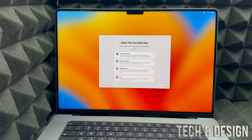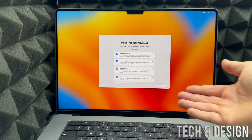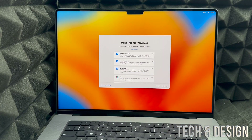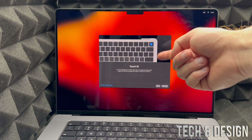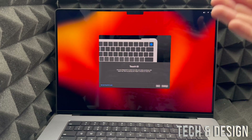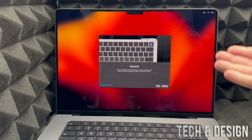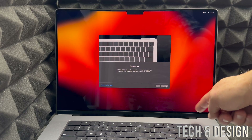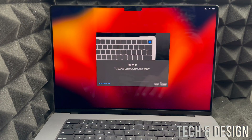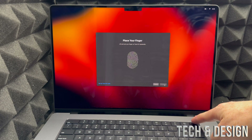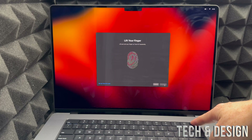Next you're going to see iCloud — it's just going to set up your account. After a little bit you'll see this screen. You can customize your settings on the left-hand side, but for now we're just going to continue. Now this is your Touch ID screen. Touch ID is also your power button, located on the top right-hand corner of your keyboard. We're just going to press Continue.